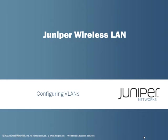Welcome to Juniper Network's Educational Services Learning Bytes. Today's subject will be on the Juniper wireless LAN configuring VLANs.